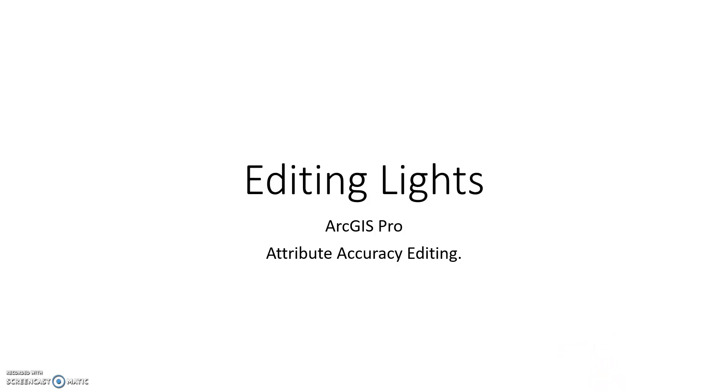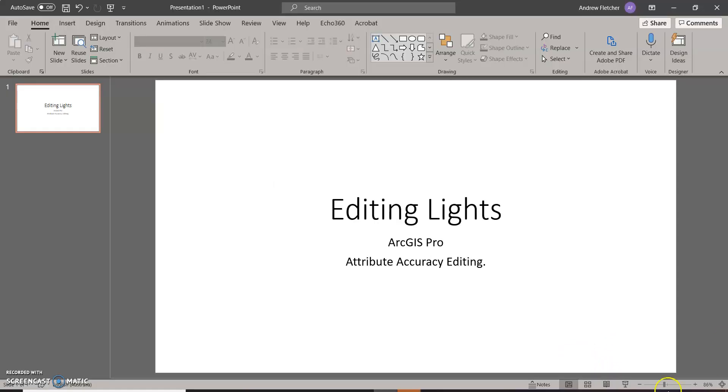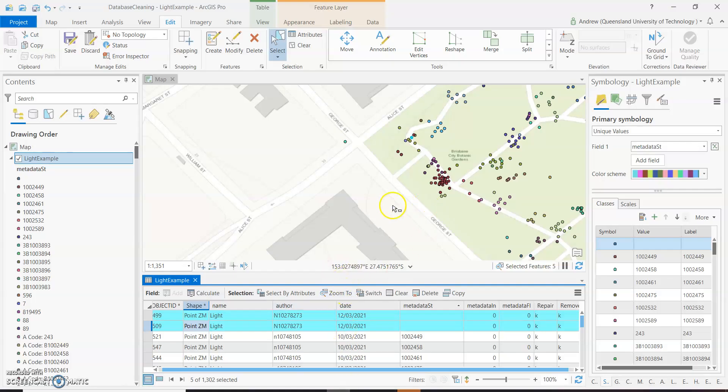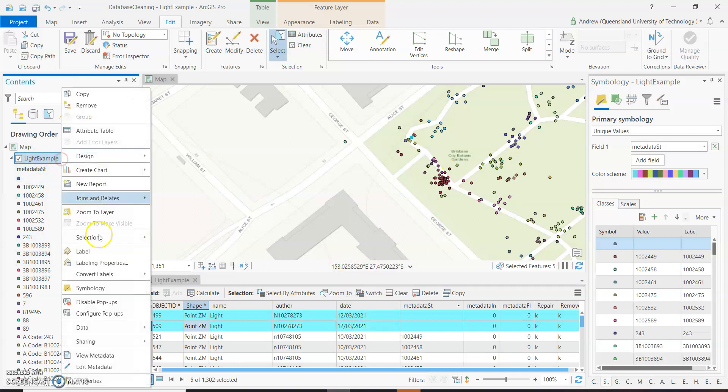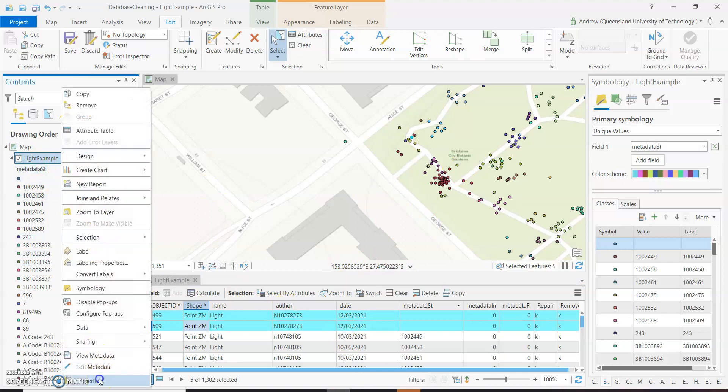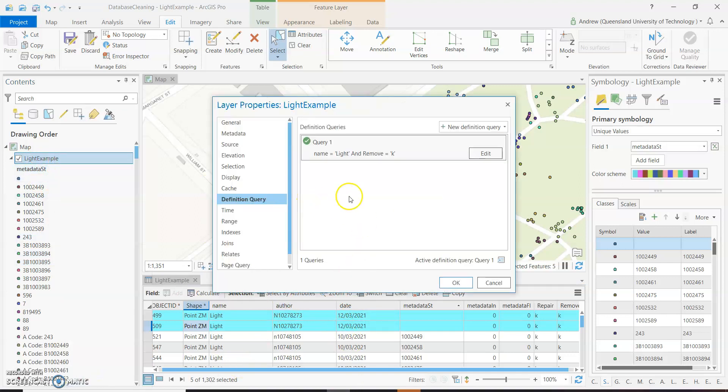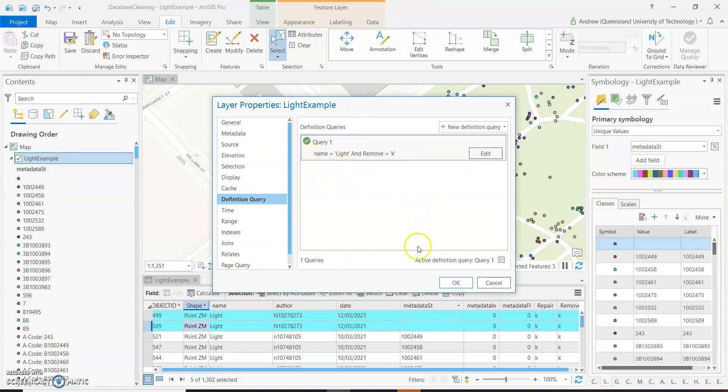So let's get started on our lights here. Okay, so in this case I've got our lights layer on. If I just show you quickly here, under properties, we've got a definition query set here that says name equals light and remove equals k.